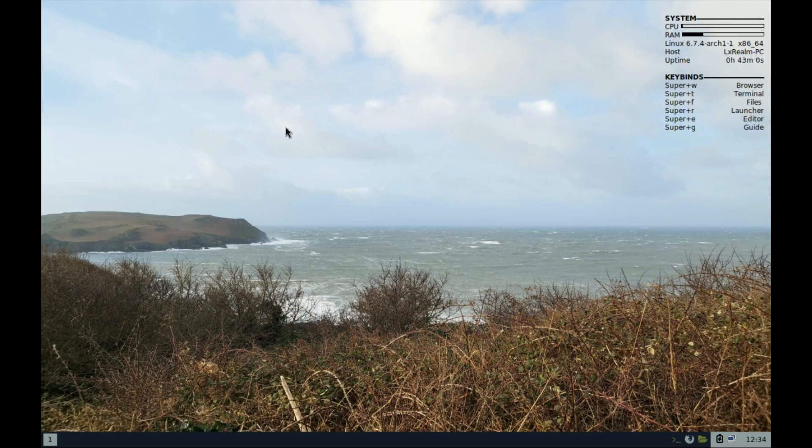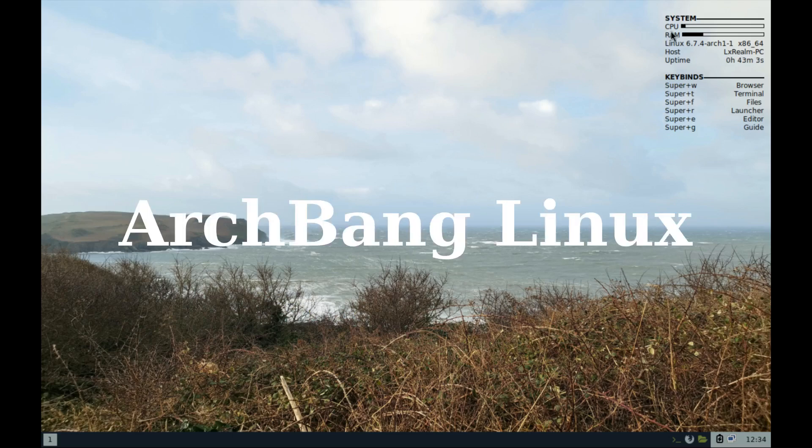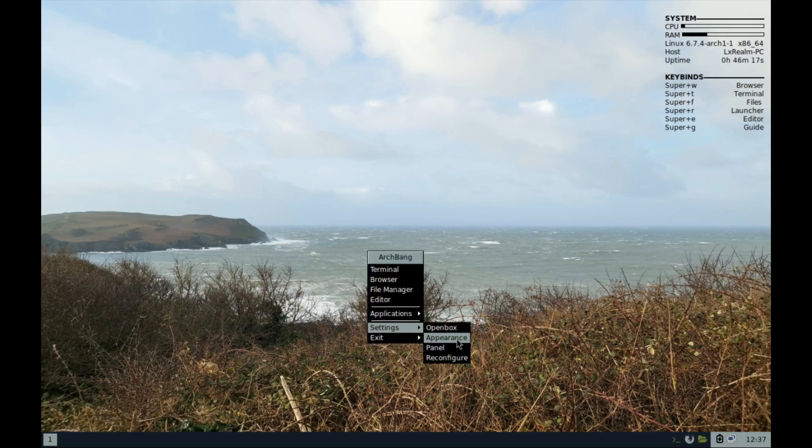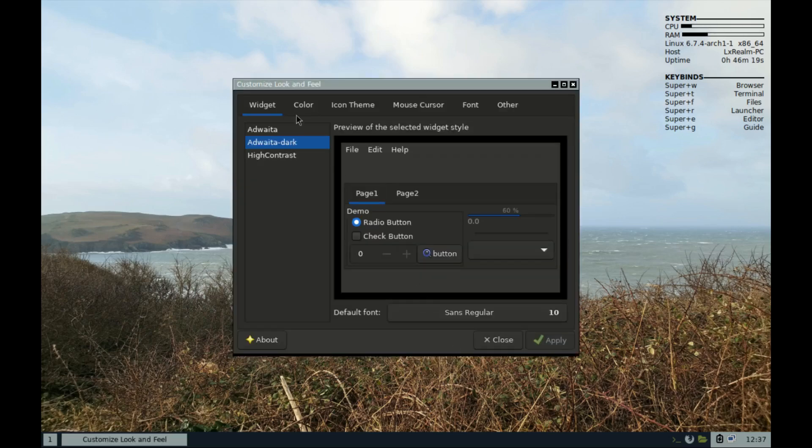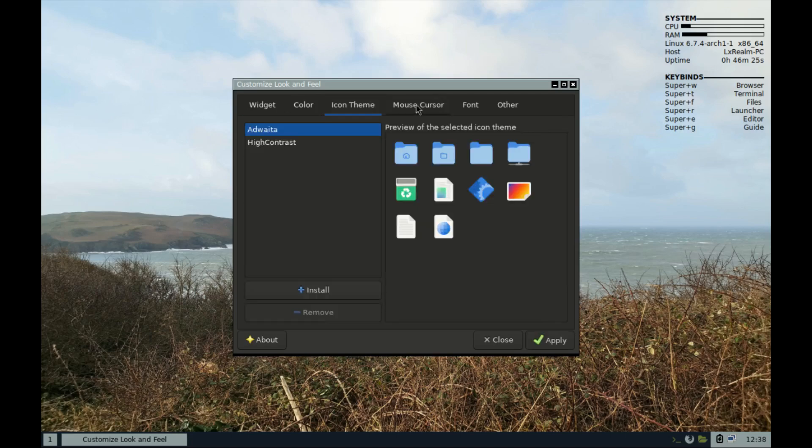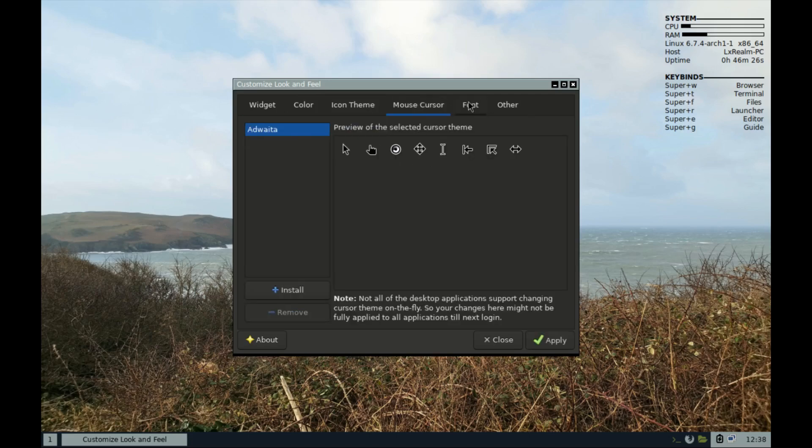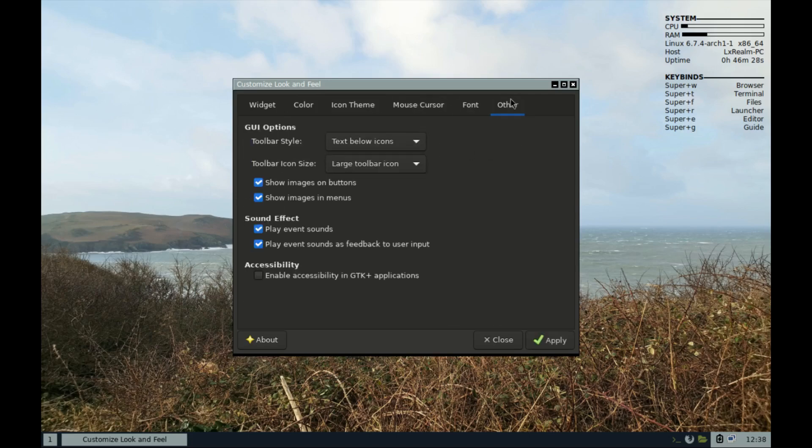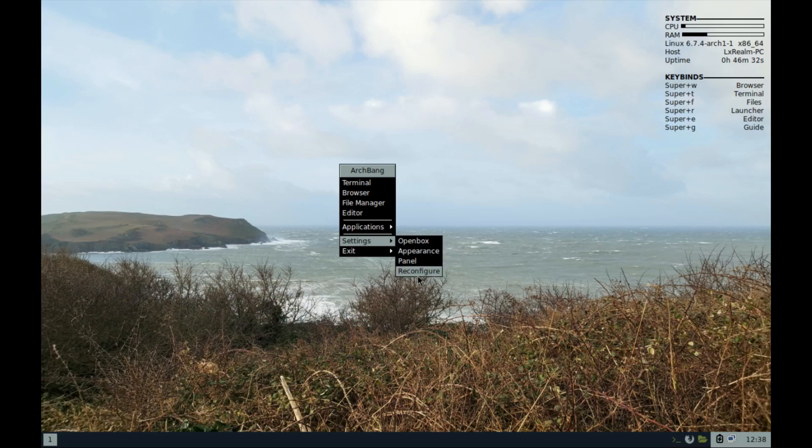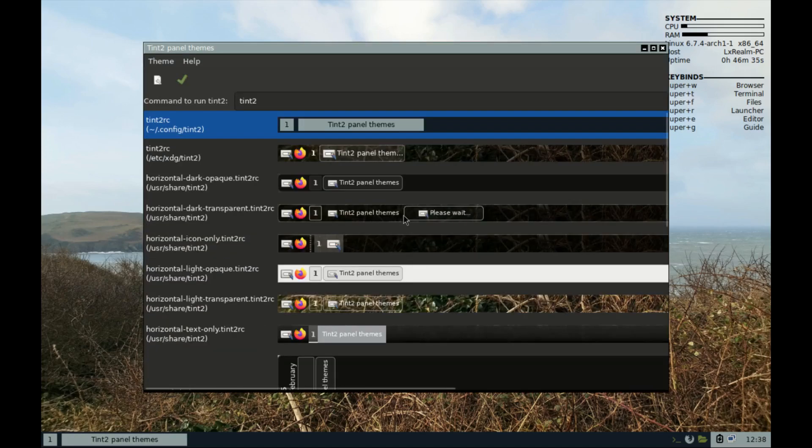ArchBang Linux is a simple, lightweight, rolling release Linux distribution based on a minimal Arch Linux operating system. It uses the i3 window manager, but previously it was the OpenBox stacking window manager, which is what I still have here. ArchBang is especially suitable for high performance on old and low-end hardware with limited resources.